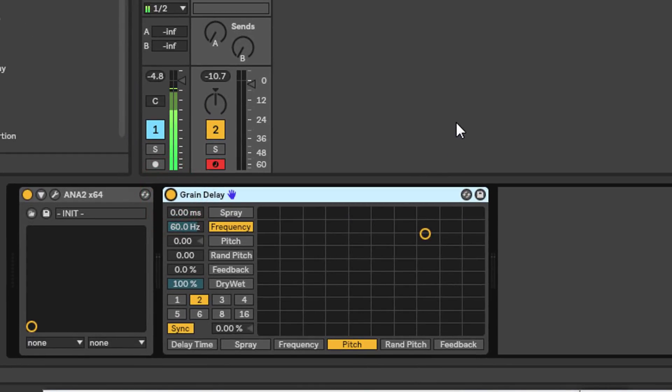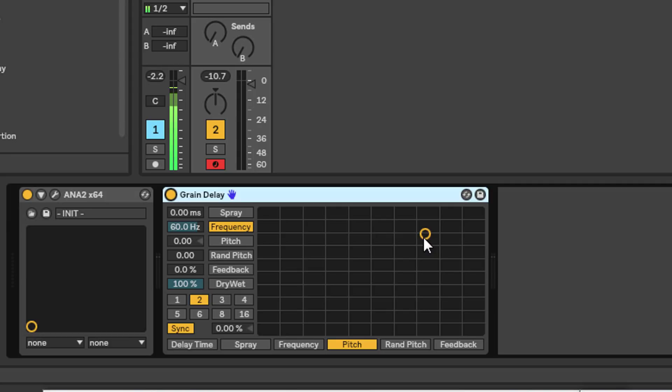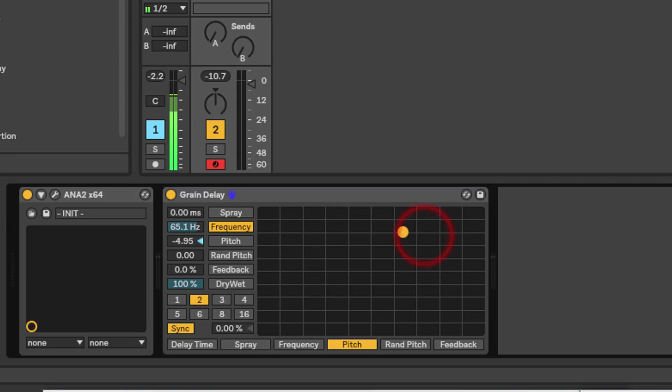Let's zoom into Grain Delay here and have a look at the user interface. Now it looks quite confusing at first glance, but there's some of it we can ignore for the purposes of figuring out what's going on. You've got an XY controller here.